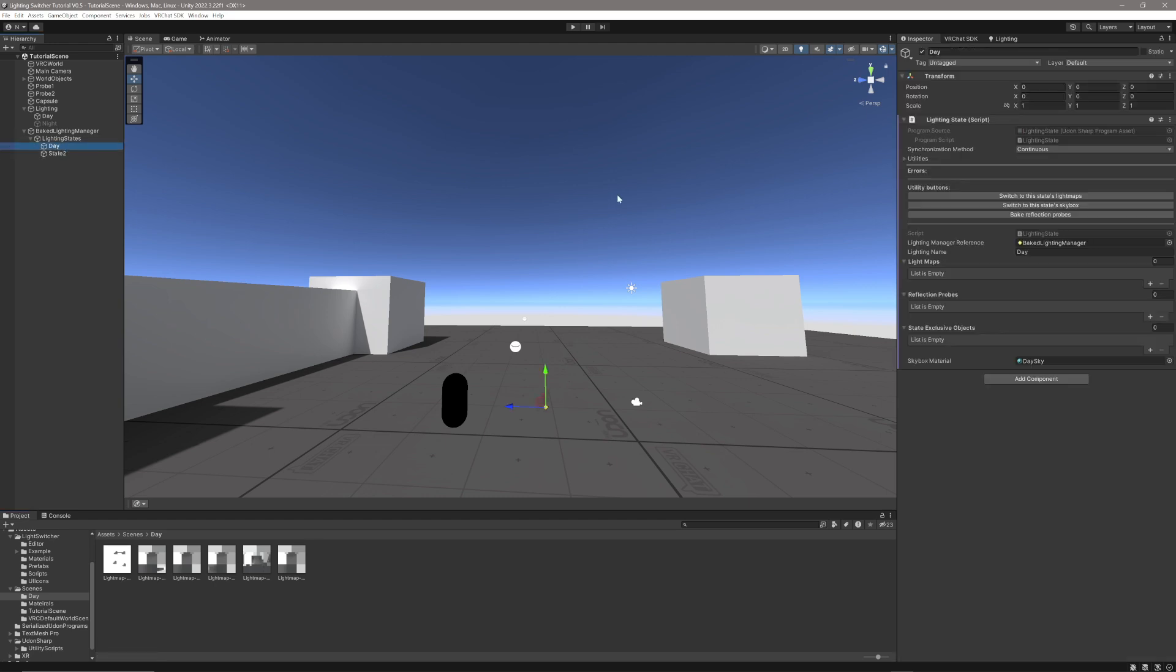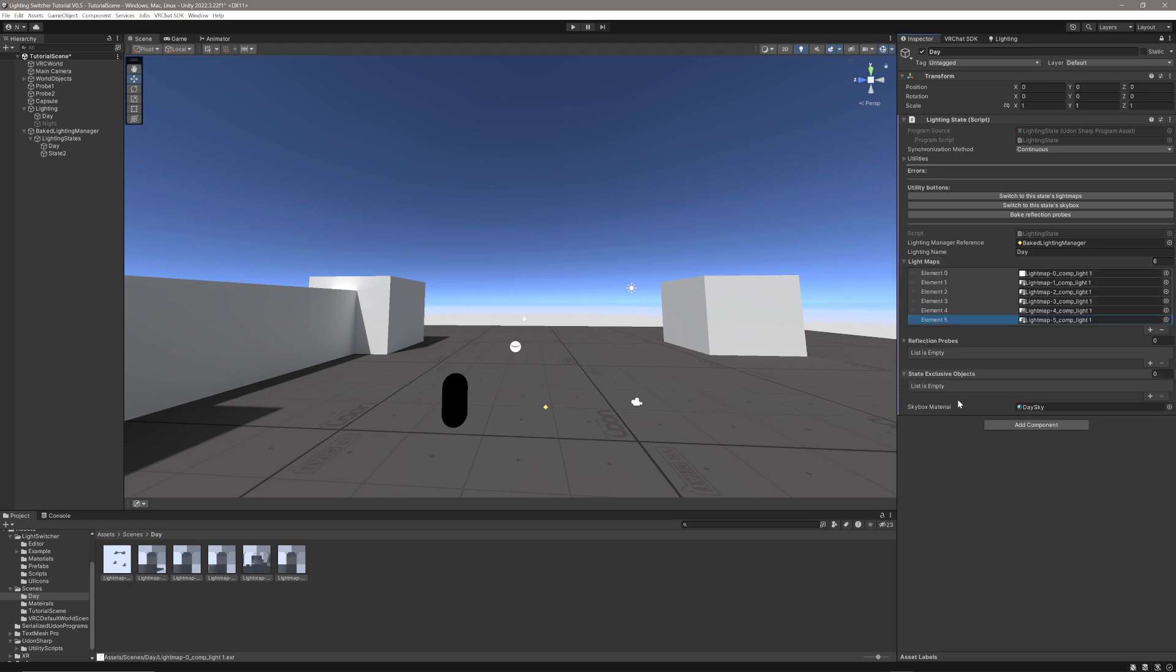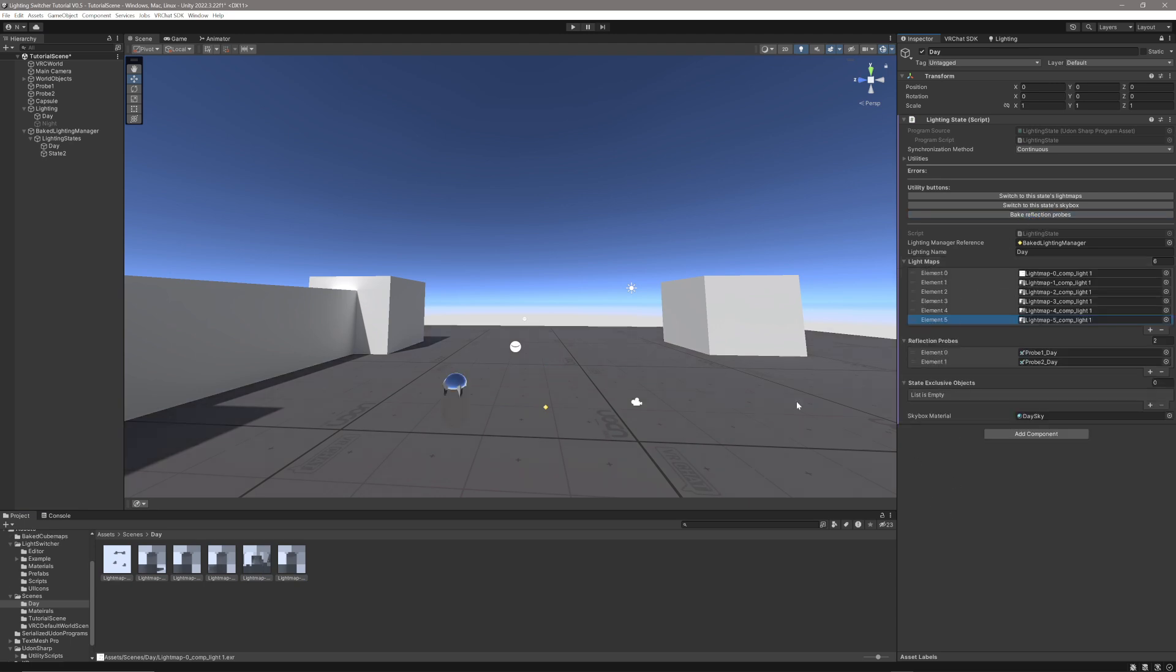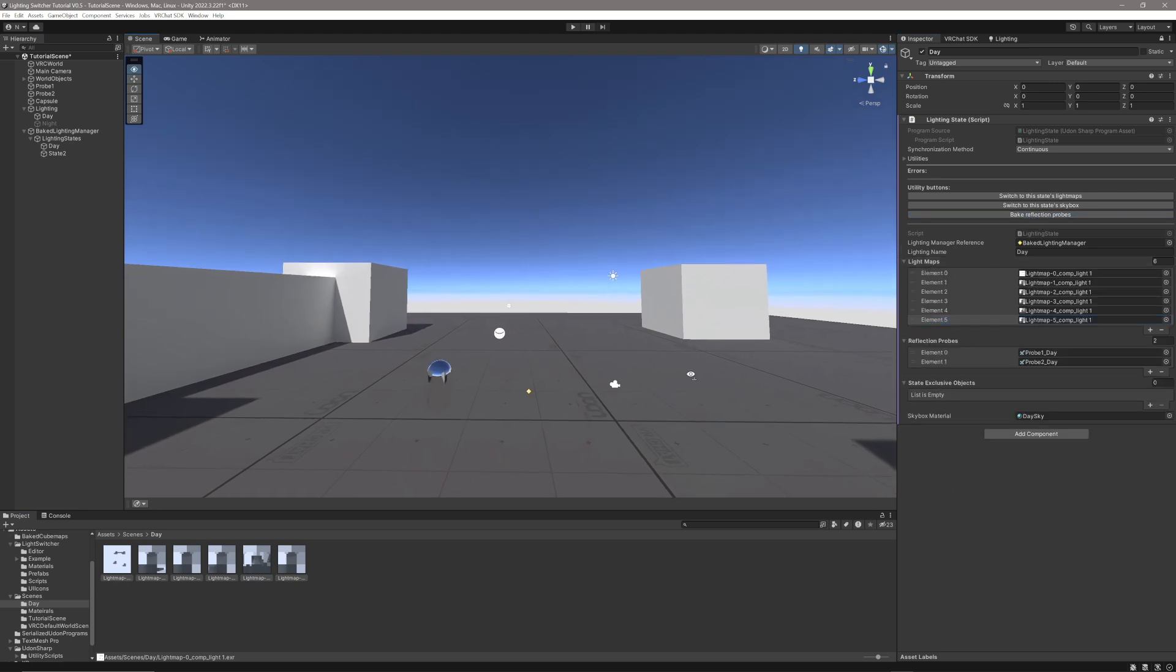After I've done that, I'm going to click on the Lighting State for Daytime, lock it in here so it won't move when I click on these Lightmaps, and then drag them into the Lightmaps folder. After I've done that, I'm going to click on Bake Reflection Probes.